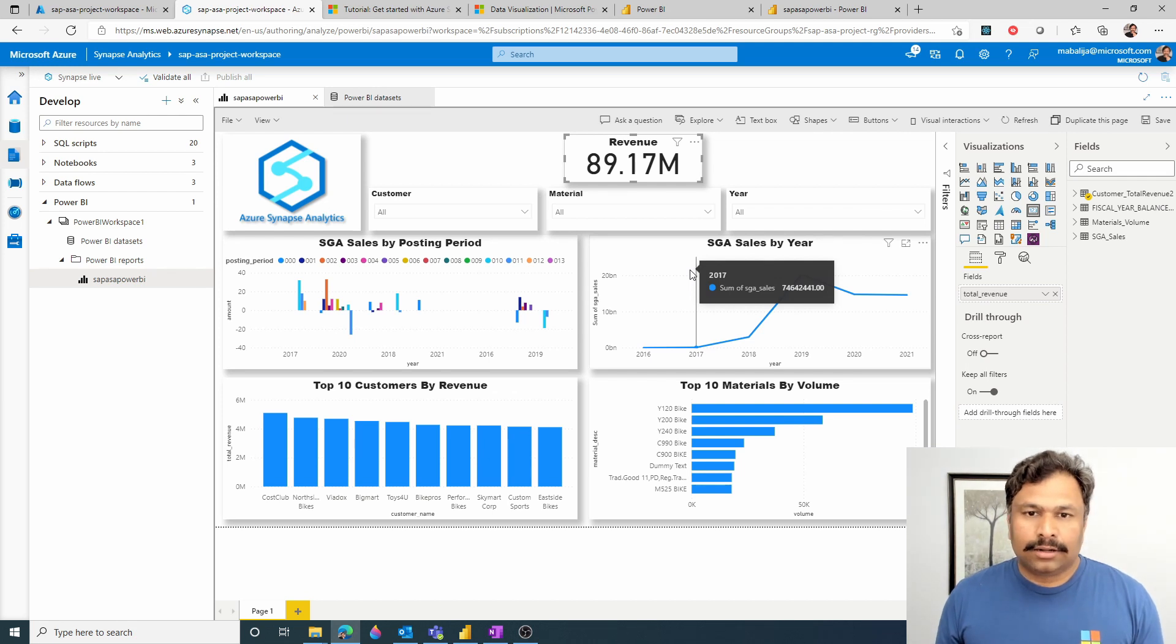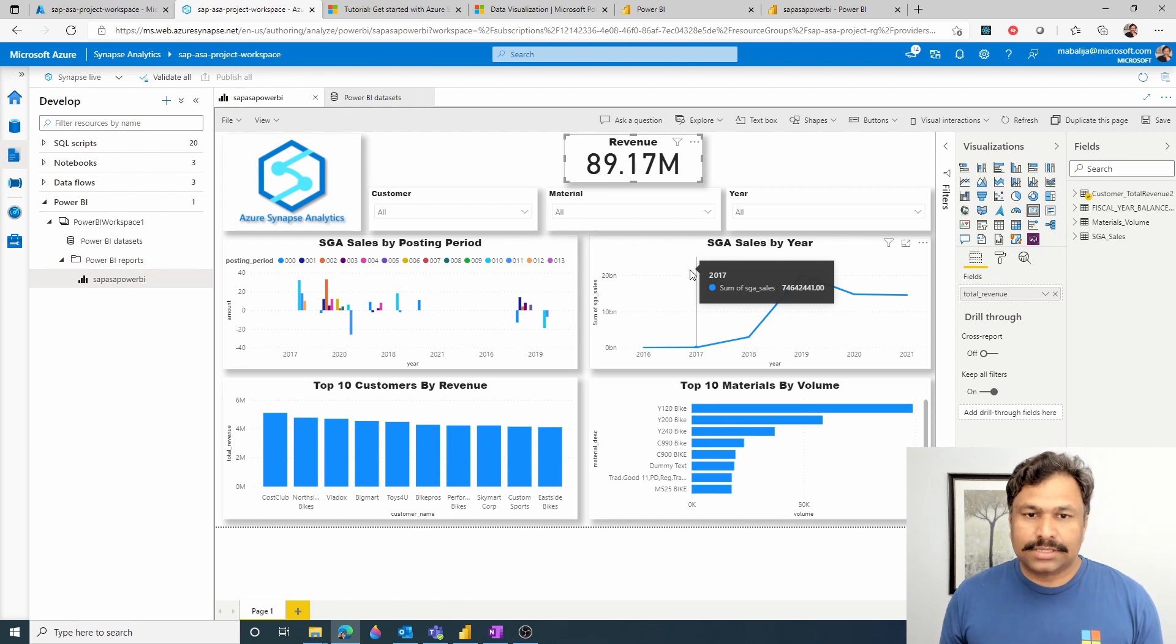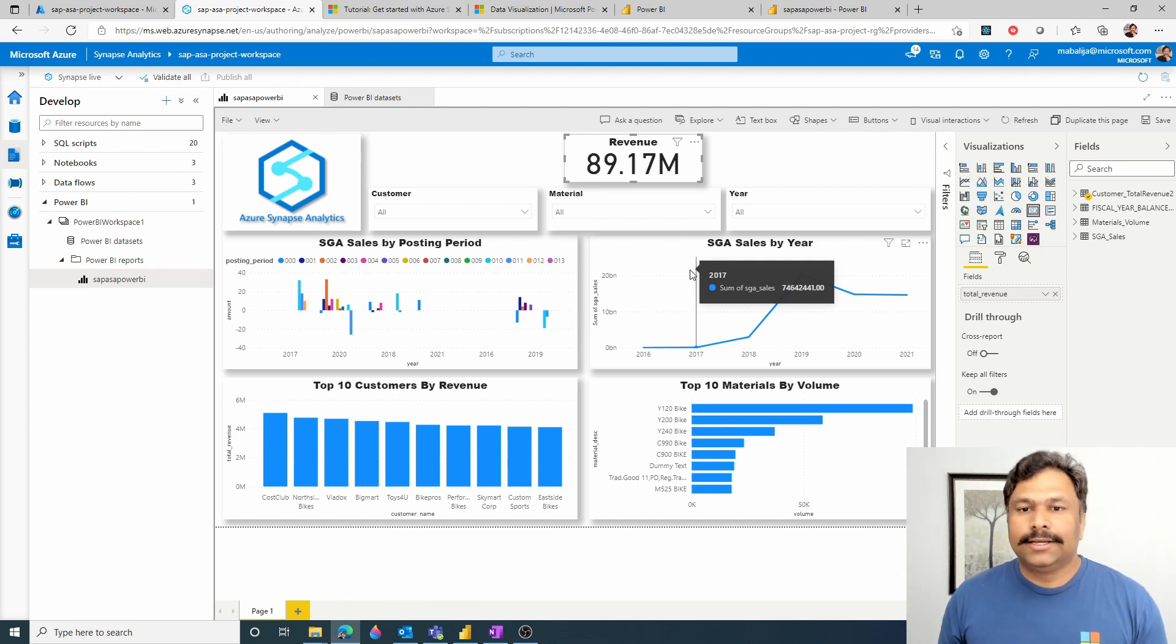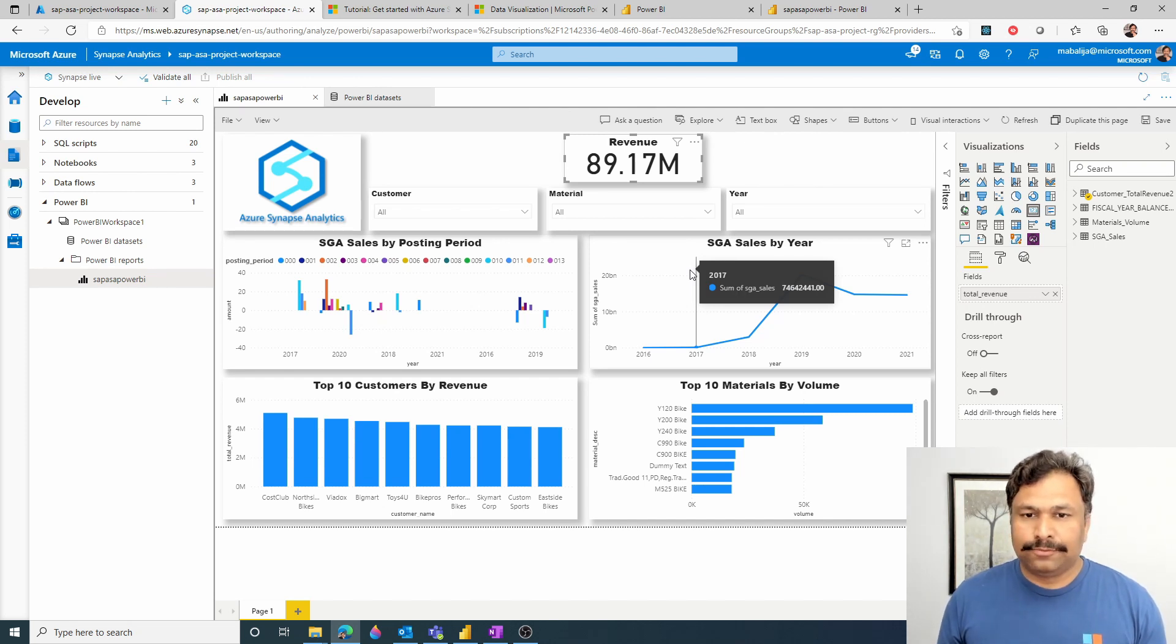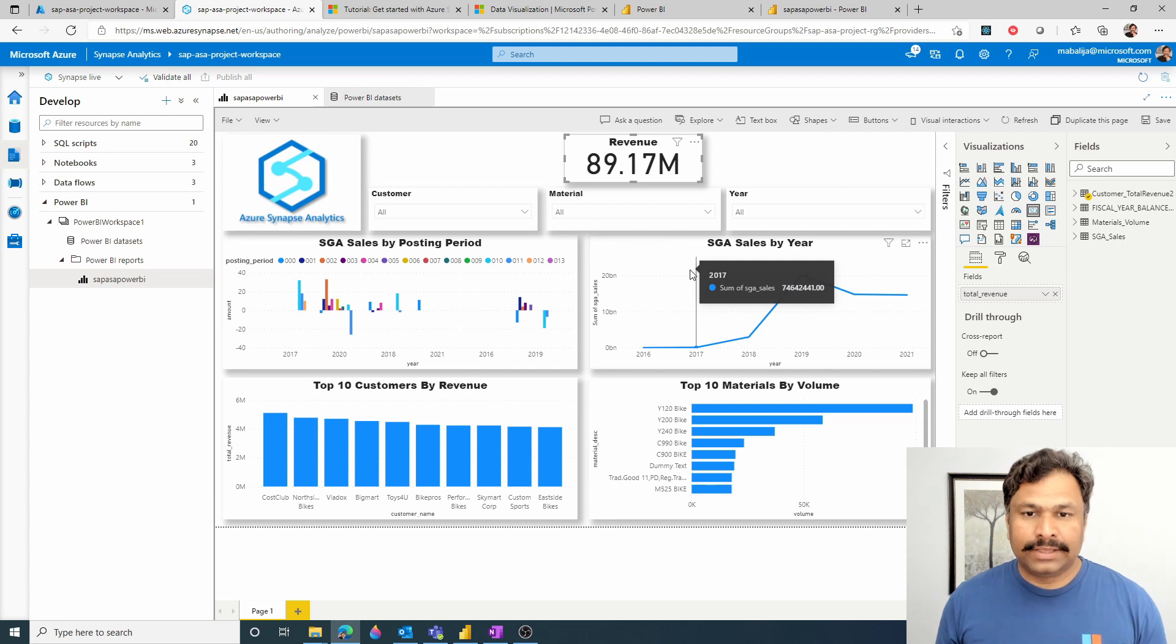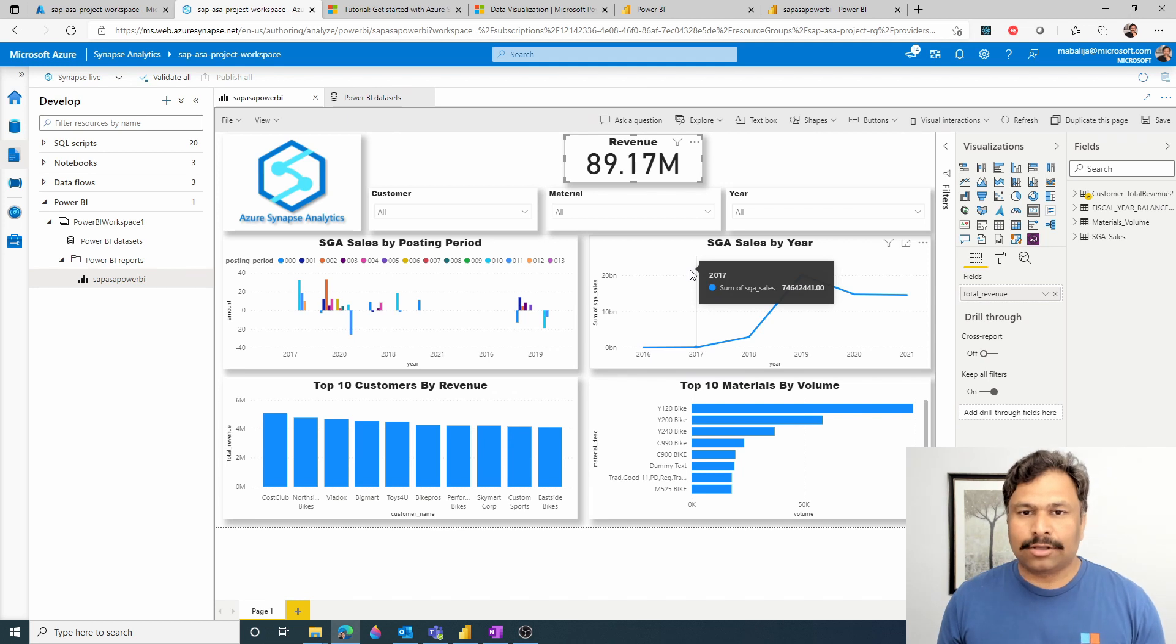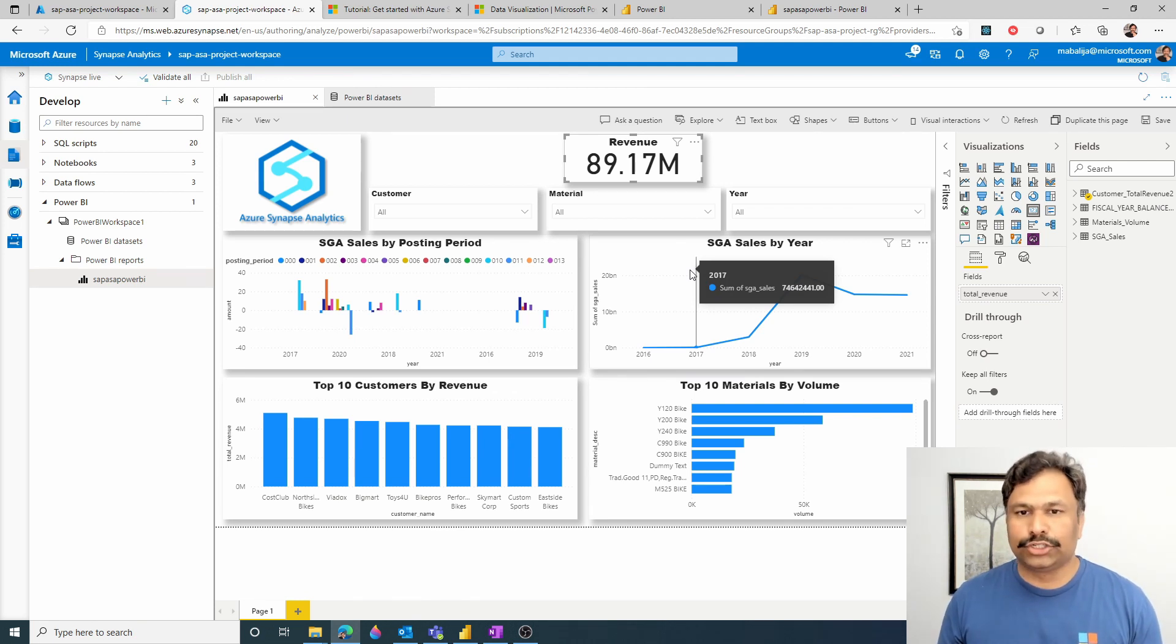So this concludes how easy it is to basically integrate the Power BI Workspace into the Azure Synapse Workspace and then be able to create the nice visuals and dashboards reports using the Synapse Workspace itself, allowing your business users to be able to make data-driven decisions. With that, I would hand it over to Lalit, who would then talk about the key learnings of the SAP and ASA integration, Azure Synapse Analytics integration journey.